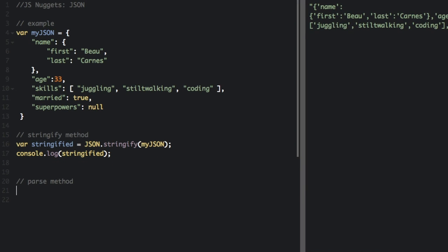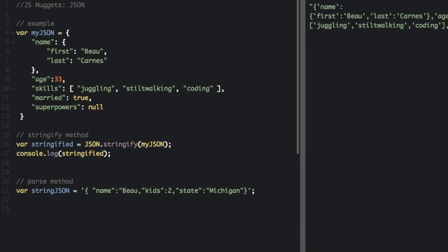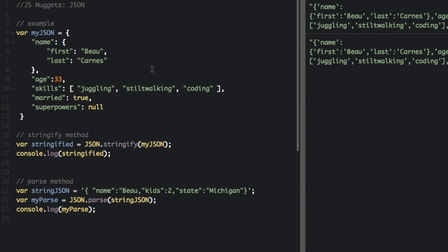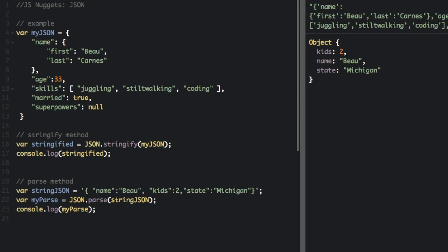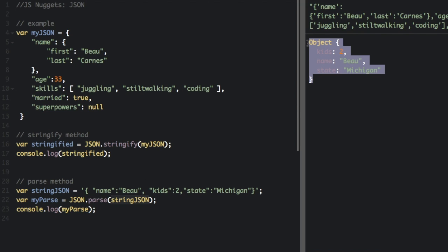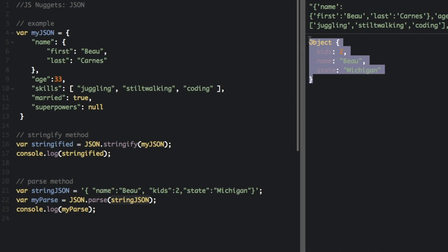And the parse method. Whoops, got this comma in the wrong place. So when we do JSON.parse and put in a string that's also in JSON format, it's going to give us an object. It's going to convert it to a JavaScript object.